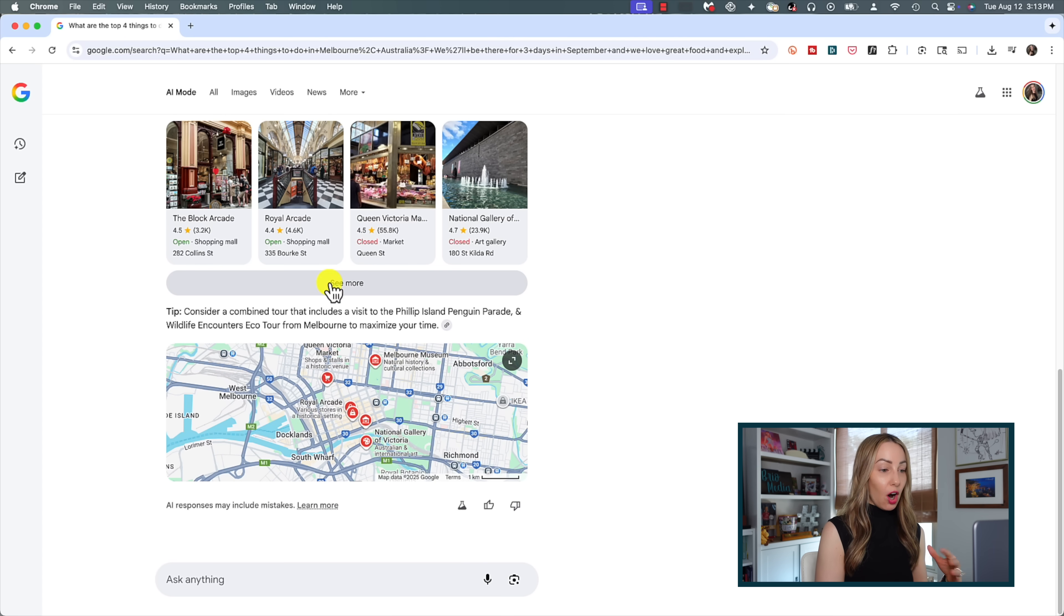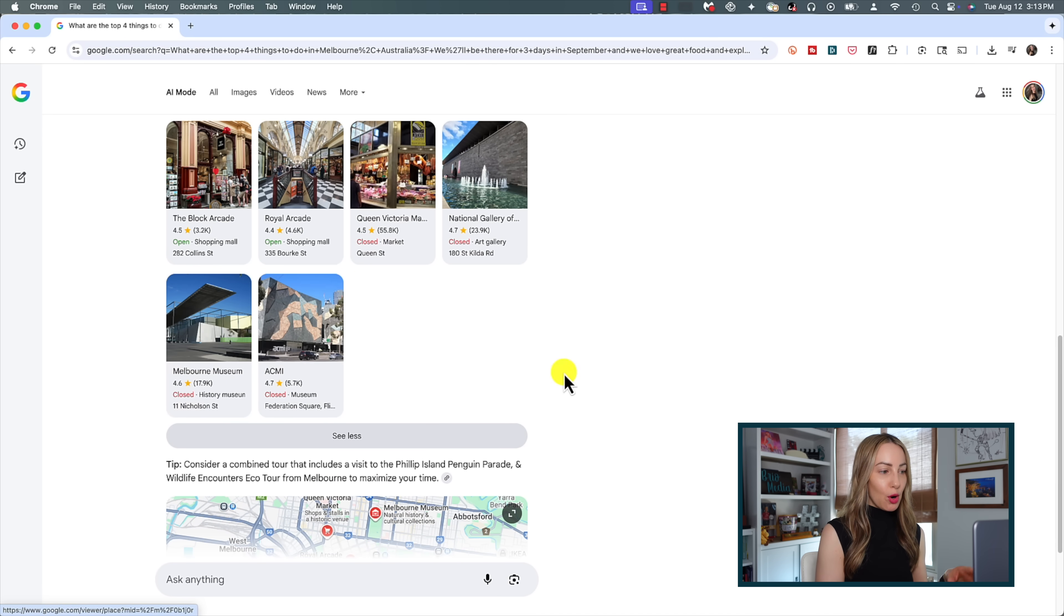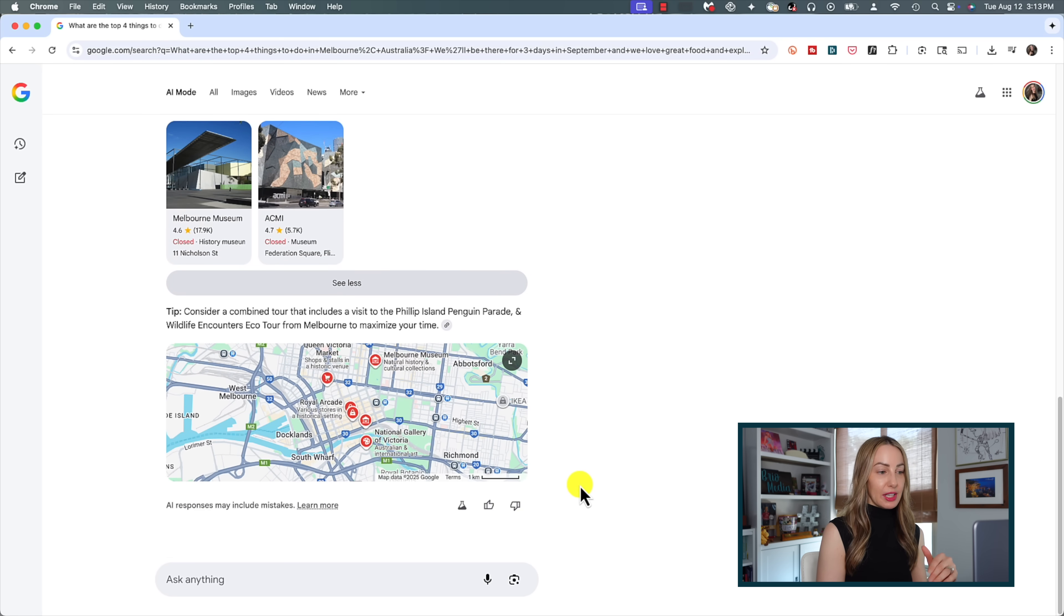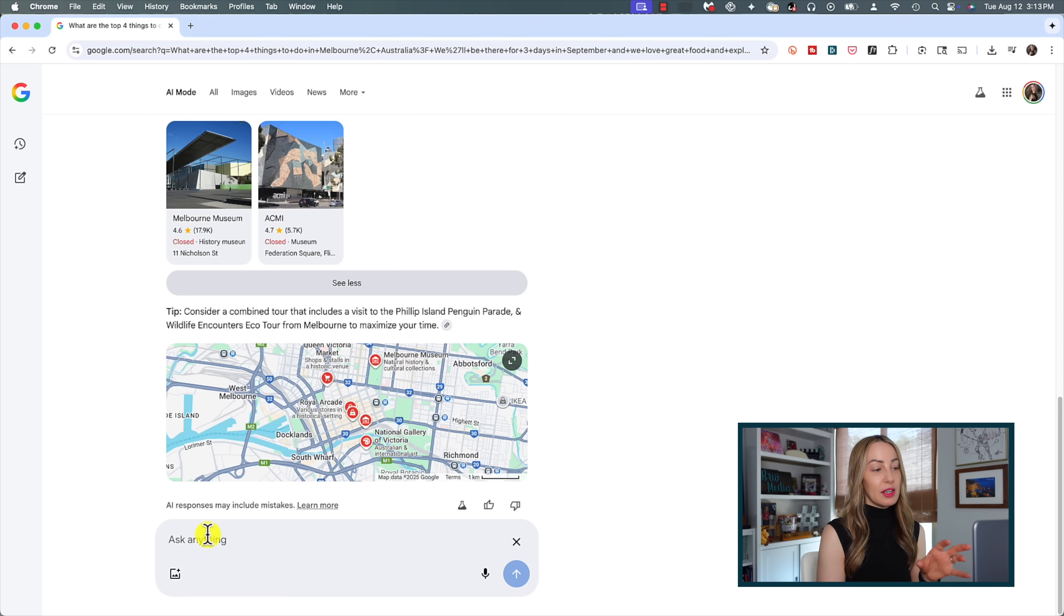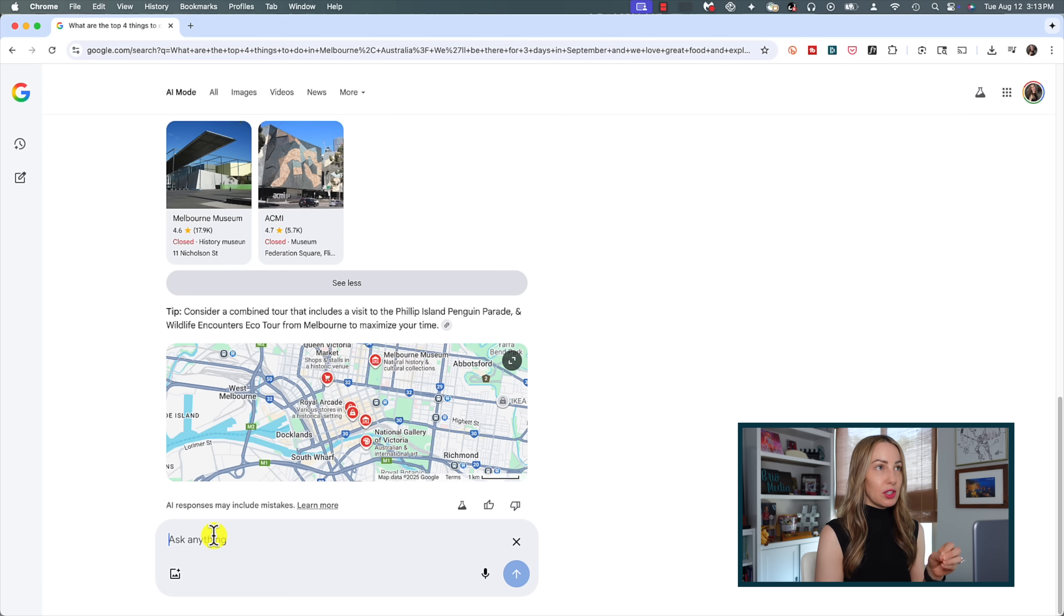And once you kick off a search in AI Mode, you can carry on your conversation by either clicking on one of the follow-up suggestions or by using the prompt bar. It really is meant to feel like a natural conversation.